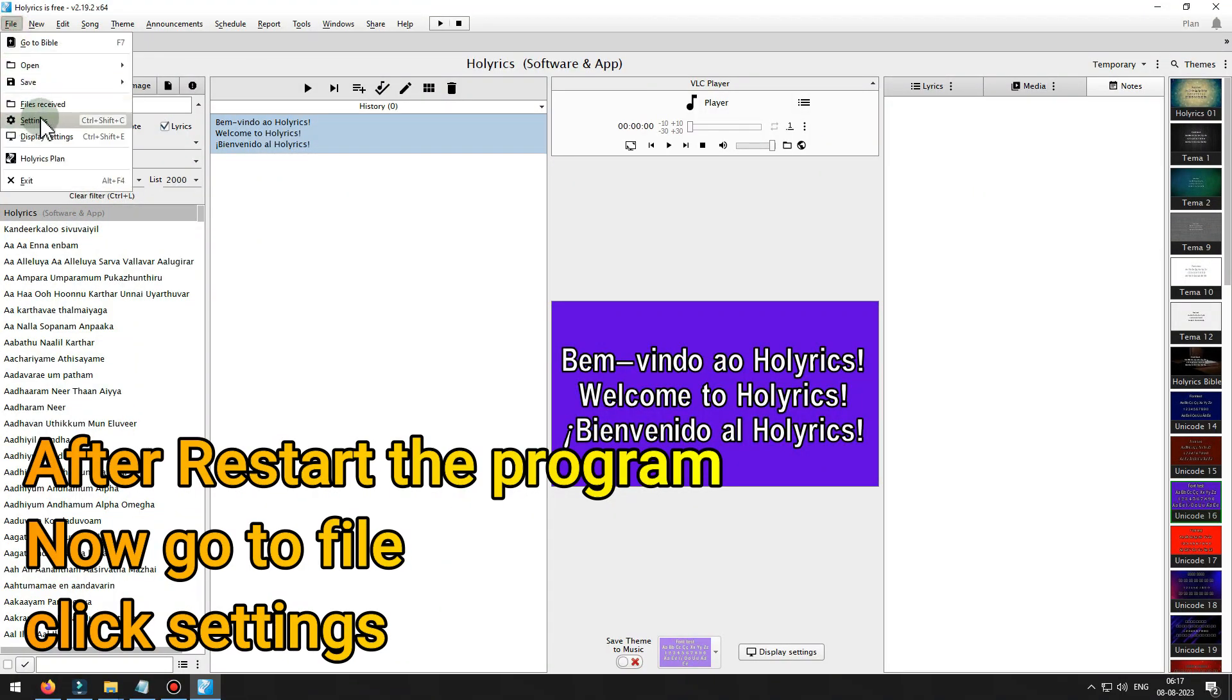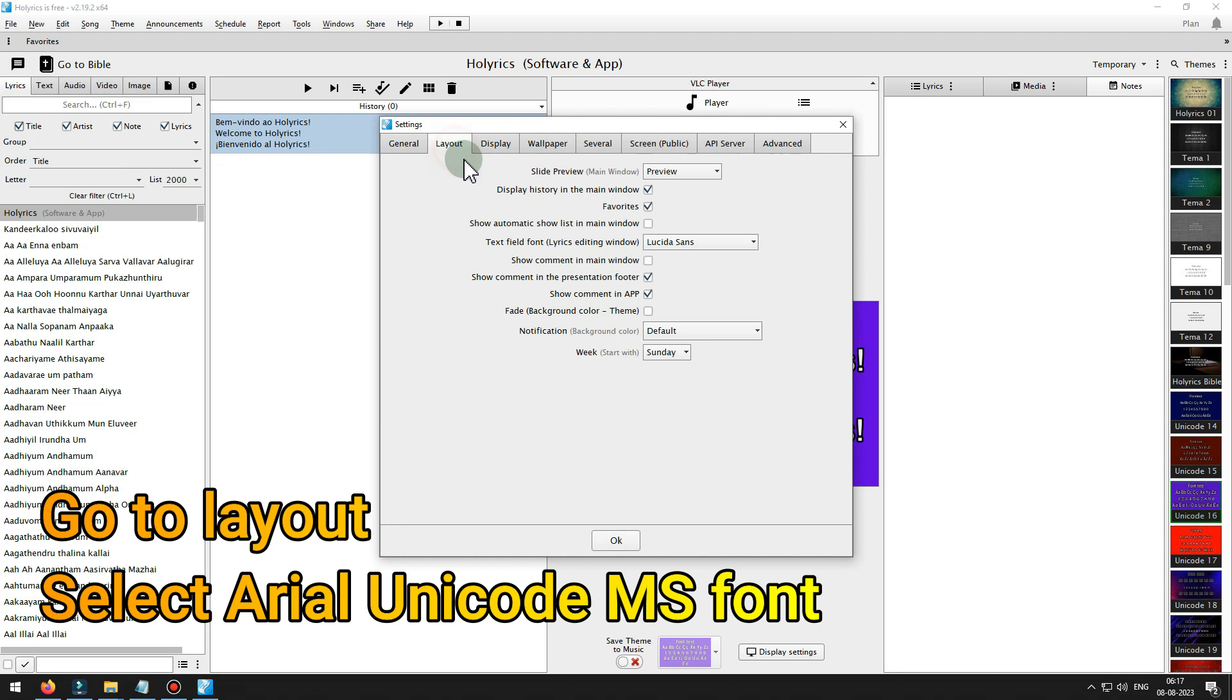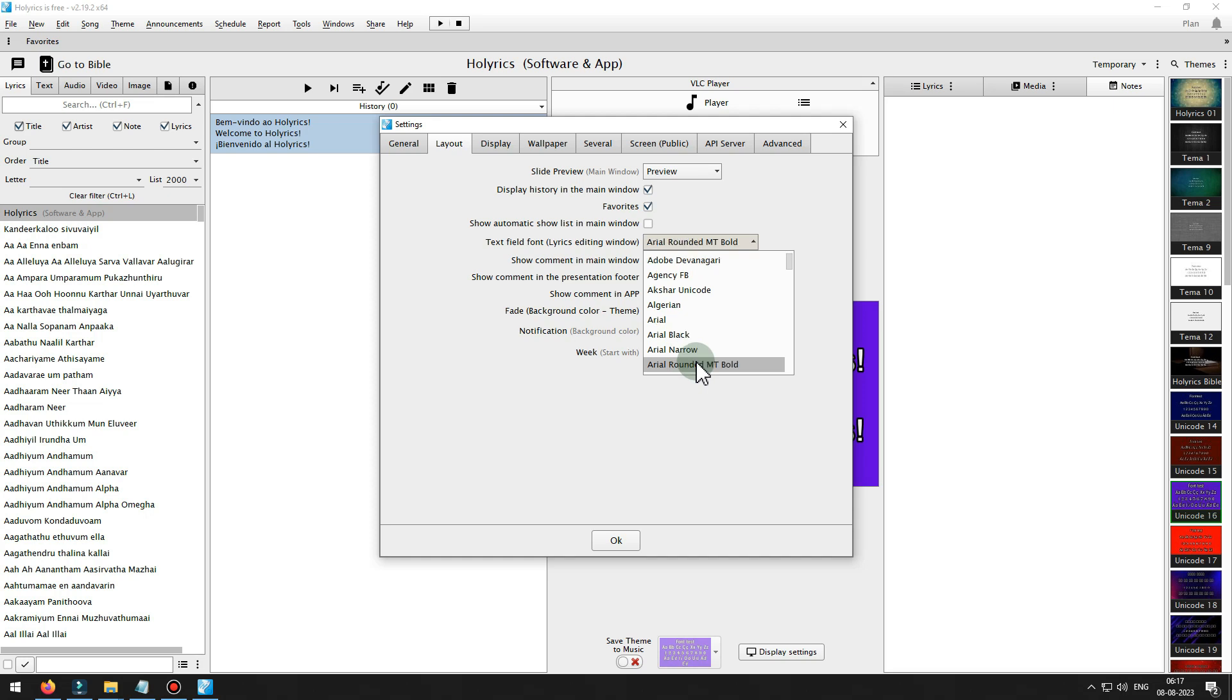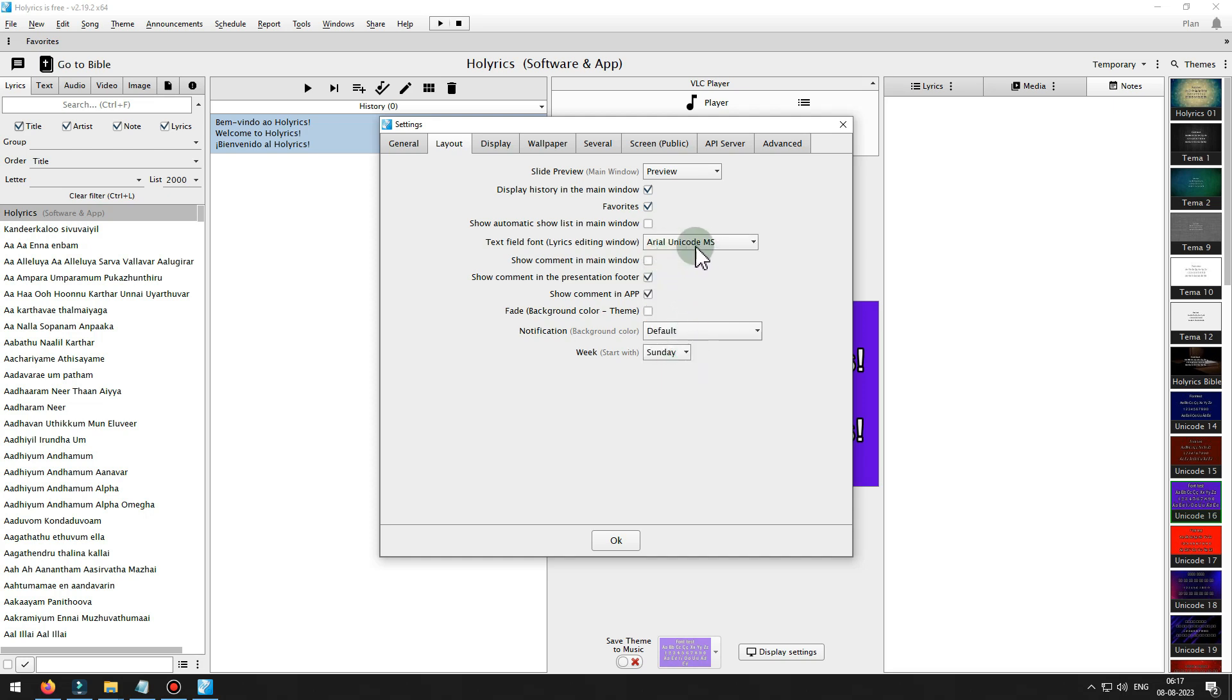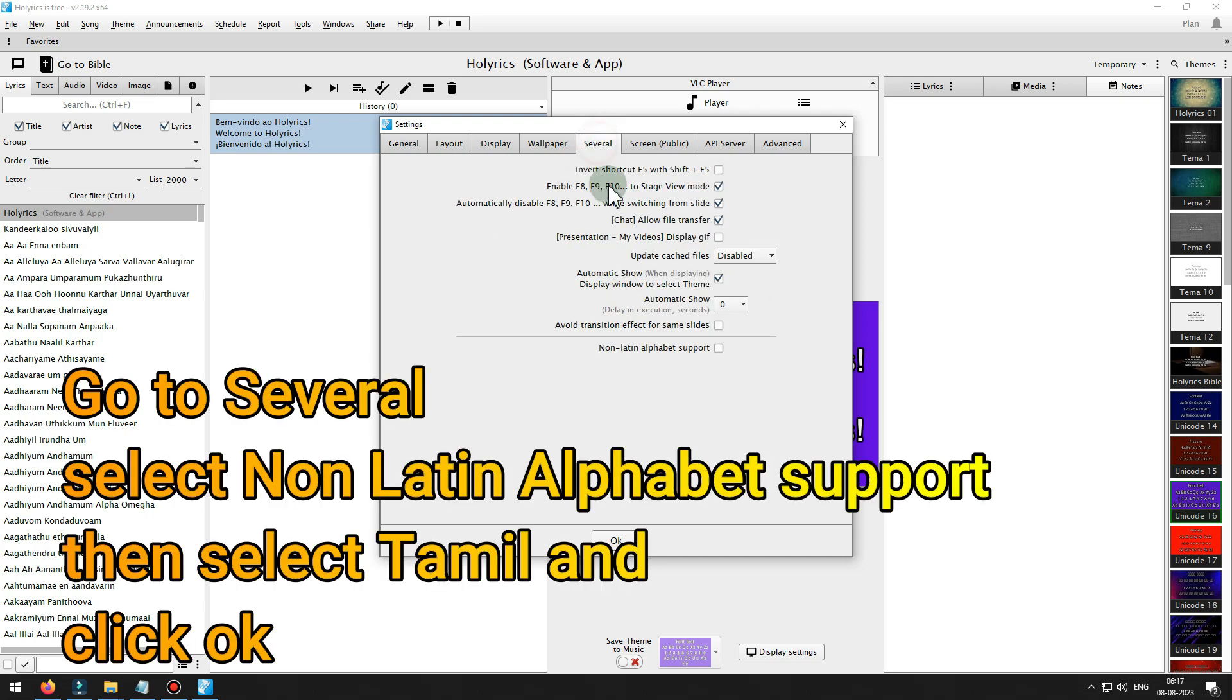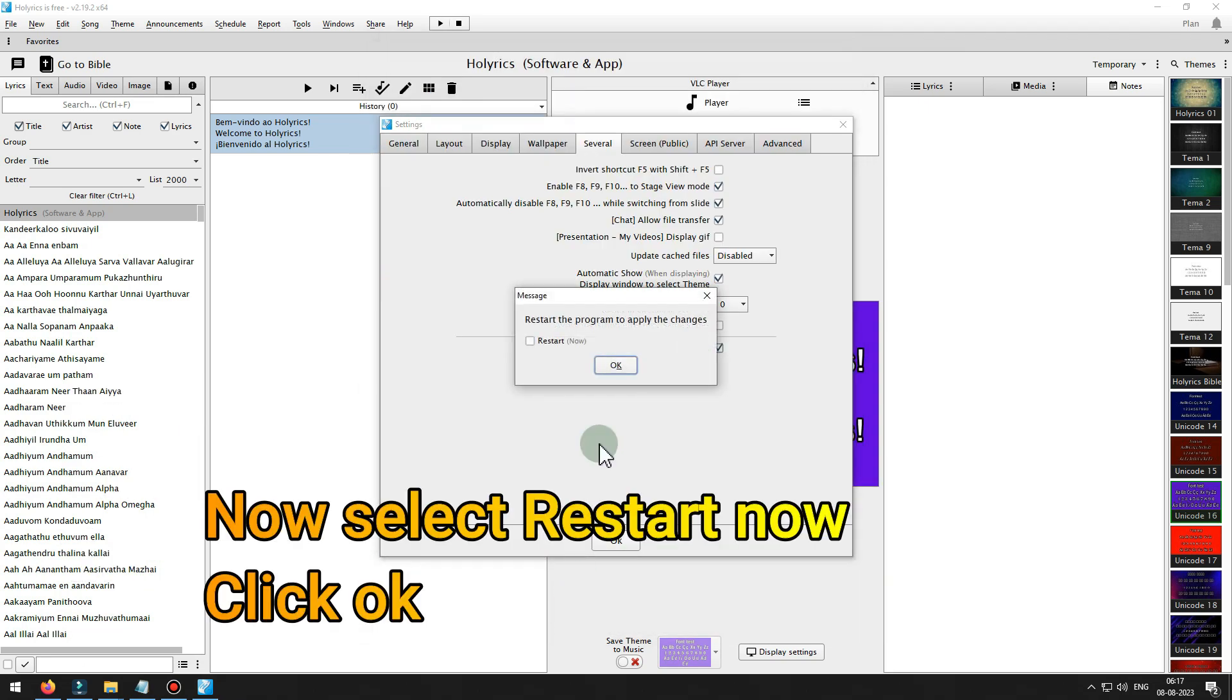Now go to file, click settings. Go to layout, select Arial Unicode MS font. Go to several, unselect non-Latin alphabet support, then select Tamil and click OK. Now select restart now, click OK.